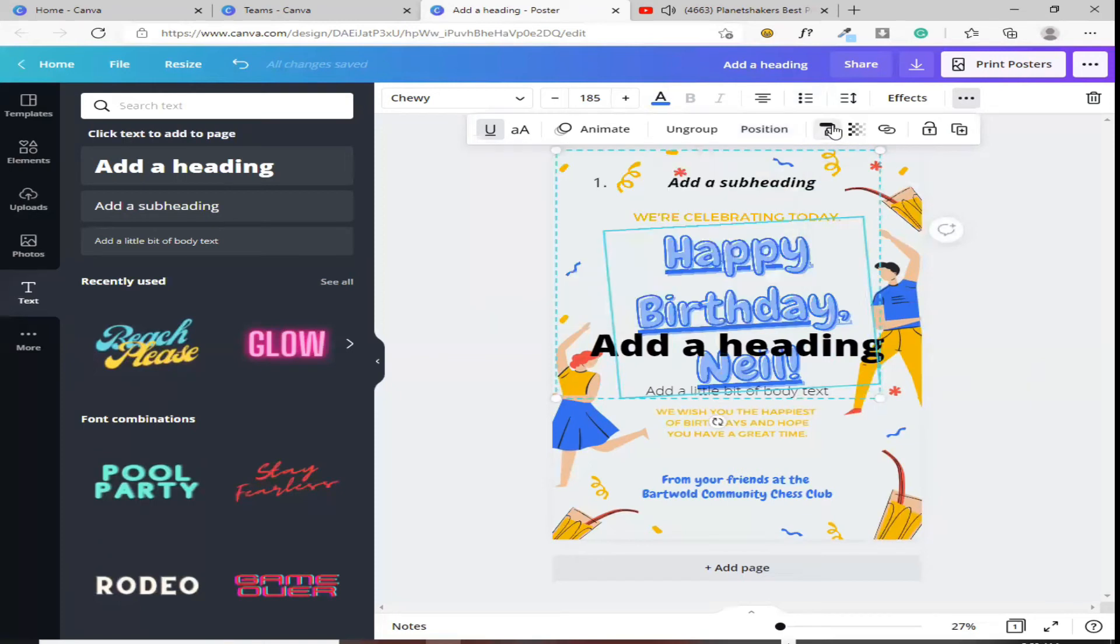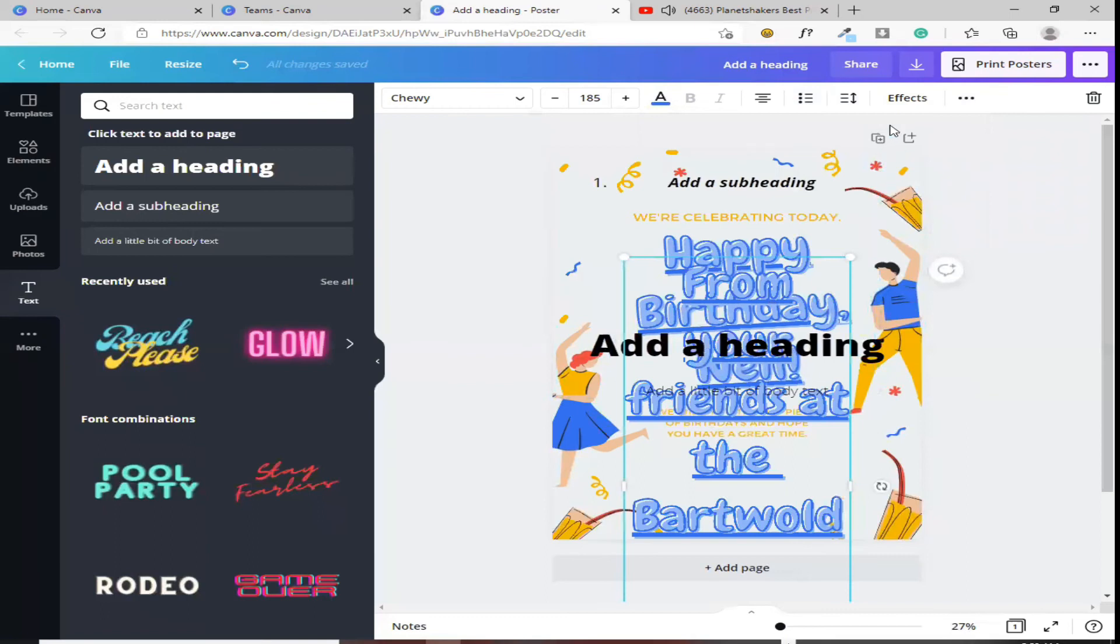Tapos, ito, copy style. Ito rin, kaka-copy mo rin yung style niya. Yan. Ganun.